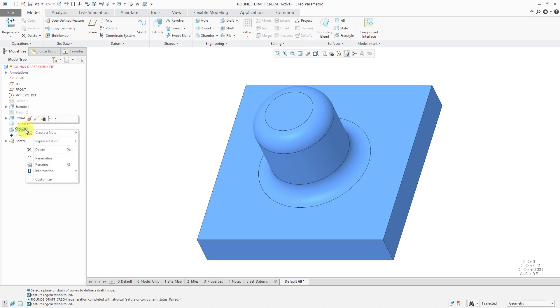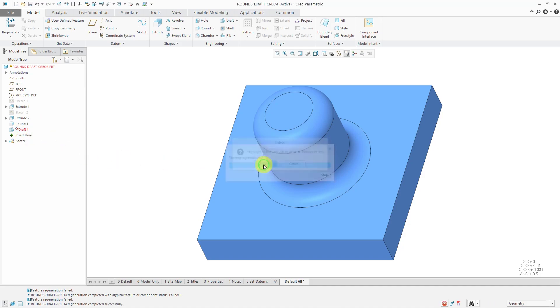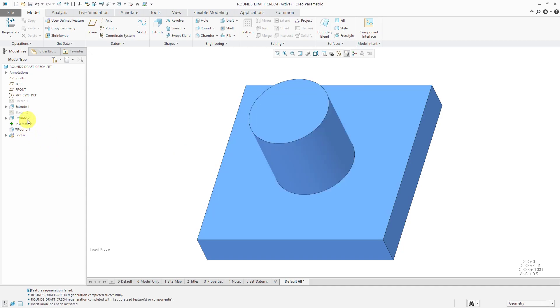If I want to create a draft on surfaces that have rounds in Creo Parametric 4.0 and earlier, you have to insert the draft feature before the rounds. For example,